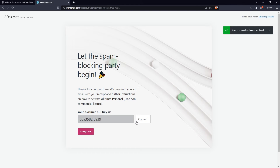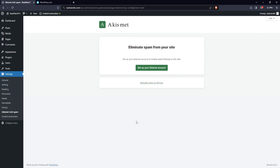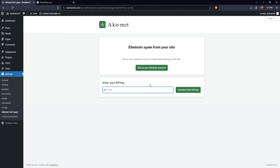Now, once you have your Akismet account set up and your API key on hand, go back to your WordPress dashboard and navigate to settings to find the Akismet Anti-Spam plugin configuration. Click on the manual add API key link and enter the API key you just got from akismet.com. Then press the button that says Connect with API Key to complete the connection. And that's it — congratulations, you are now protected against spam thanks to Akismet.